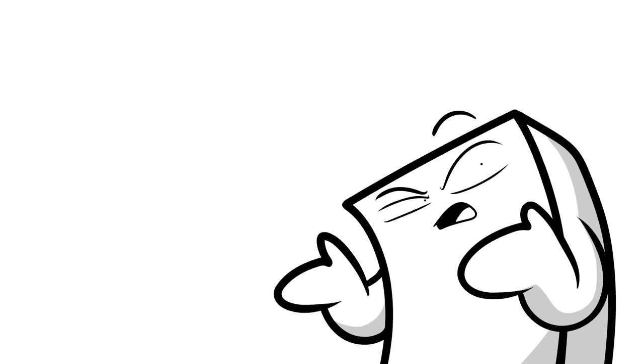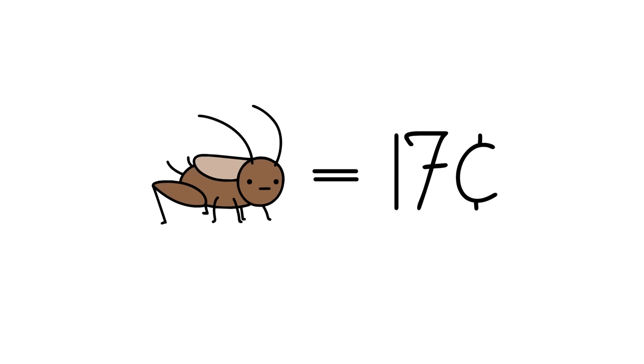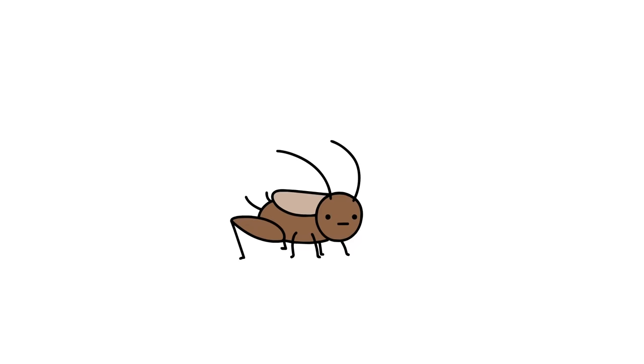Crickets are stupid. First of all, they don't come cheap. Each one costs like 17 cents each. So imagine, if you buy like 10 of them, then you know, that just really adds up.